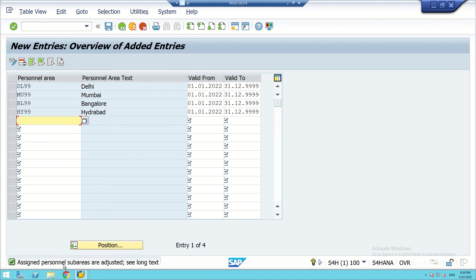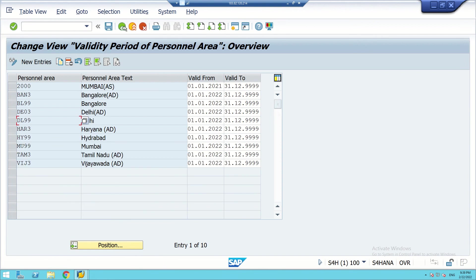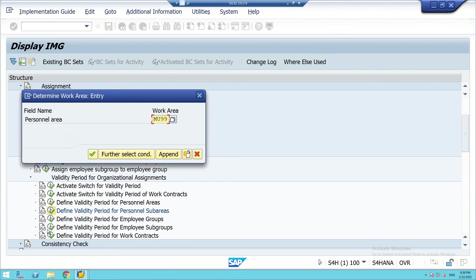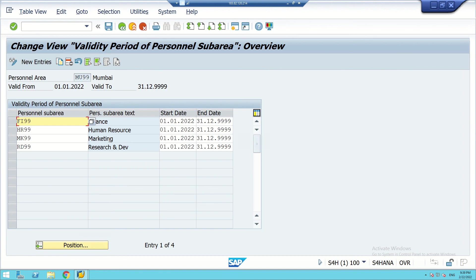By default, personal areas have come up. We go back and find the option 'Define Validity Period for Personnel Sub-Areas.' We click on it and execute. MU99 for Mumbai comes up. Let us start with MU99 — we can see the MU99 entries listed.